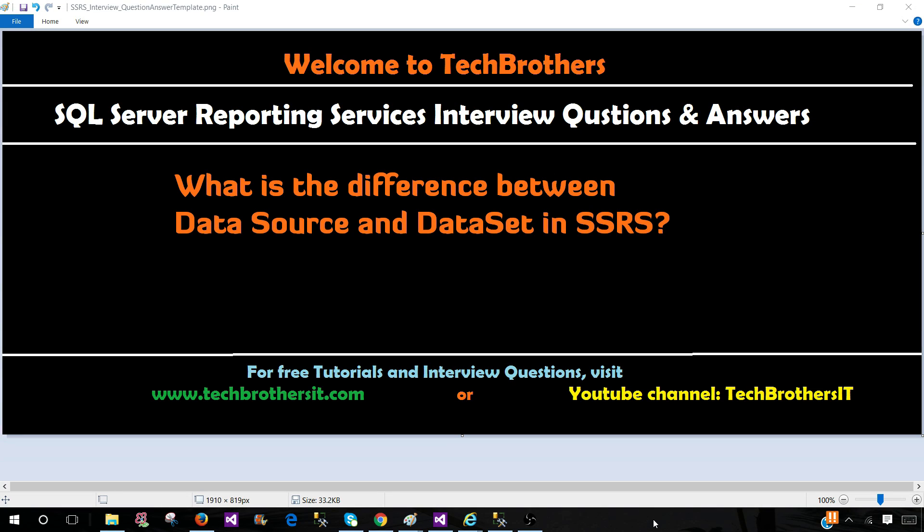Welcome to Tech Brothers with Aamir. In this video we are going to answer this question: What is the difference between a data source and data set?